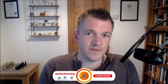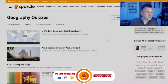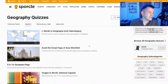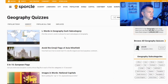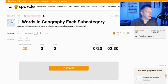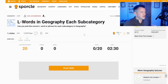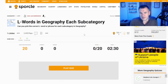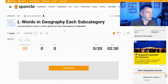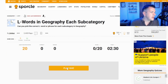Hey everyone, welcome back. We're going to be doing a bit more geography today and hopefully make it a little bit more fun. We've got quizzes that aren't just going to be straightforward trivia - they're going to be a bit more mixed up. We've got L-words in geography, each subcategory, so it's not one straight thing. Can I pick the correct L-words or phrase for each subcategory in geography? Let's see.